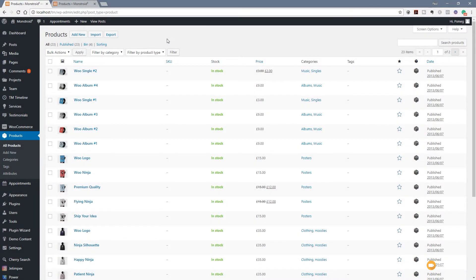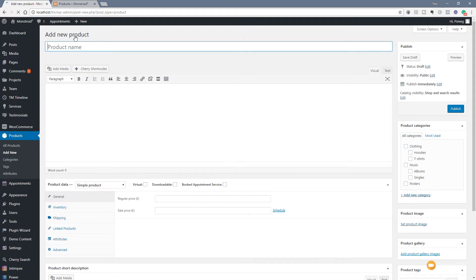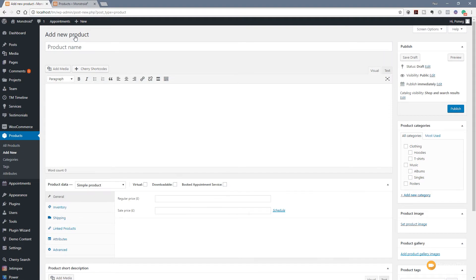We've loaded up WordPress and we're in the admin section. We're ready now to start adding our product. I've jumped over to the product section, and I'm going to click on add new, and that takes us through. We can start creating our first product.